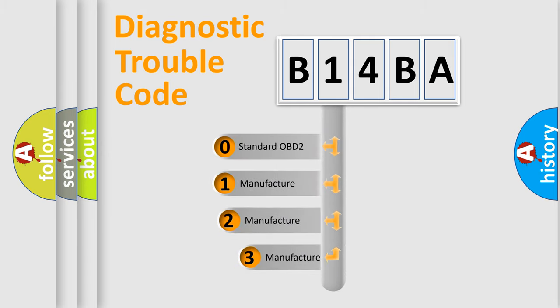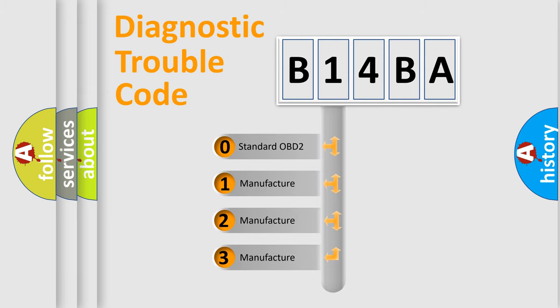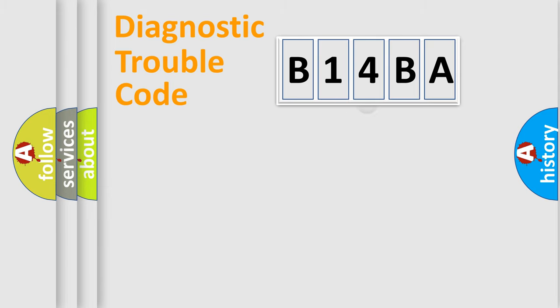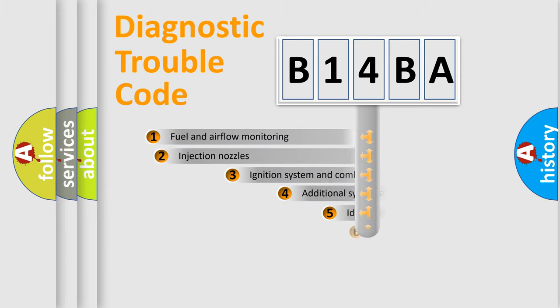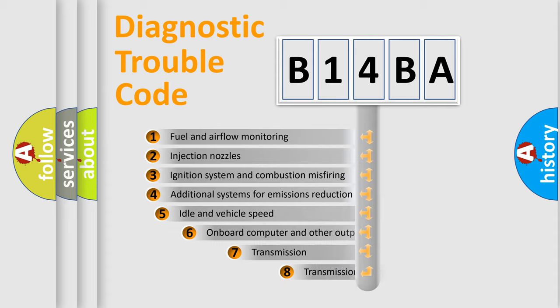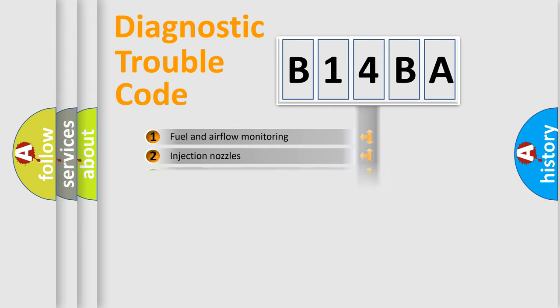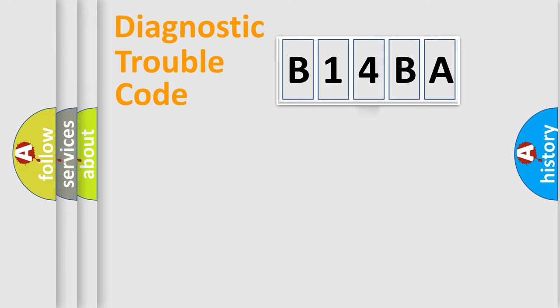If the second character is expressed as zero, it is a standardized error. In the case of numbers 1, 2, or 3, it is a more precise expression of a car-specific error. The third character specifies a subset of errors. The distribution shown is valid only for the standardized DTC code.